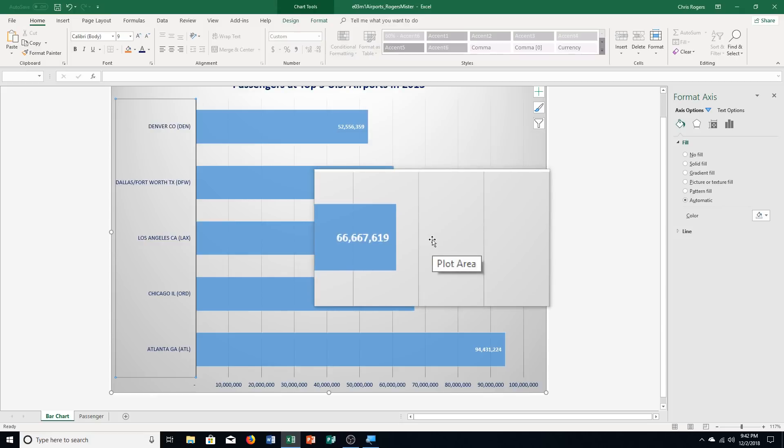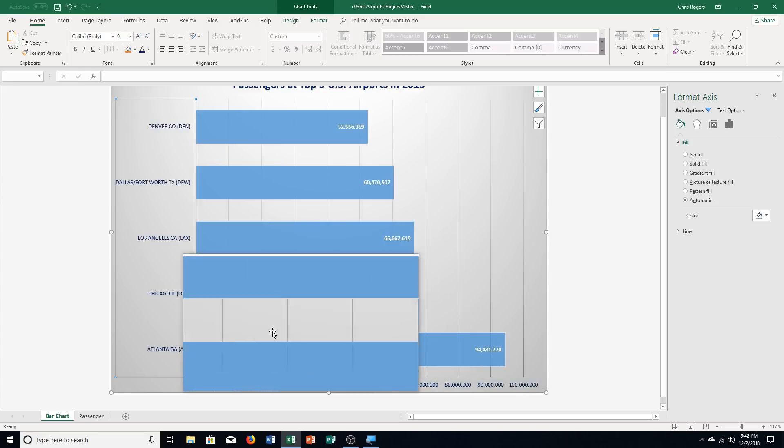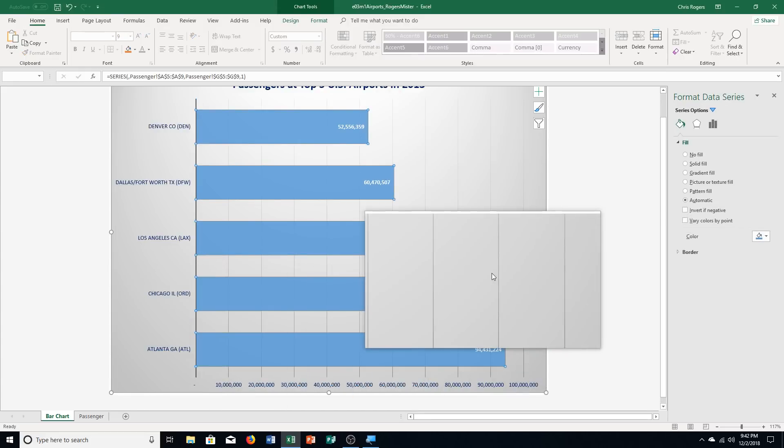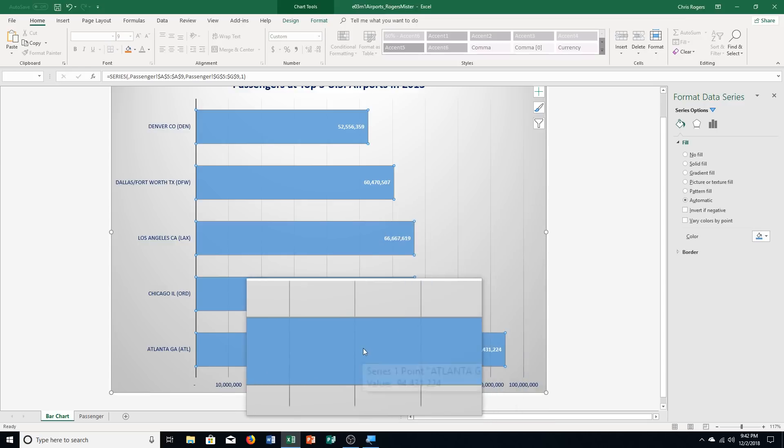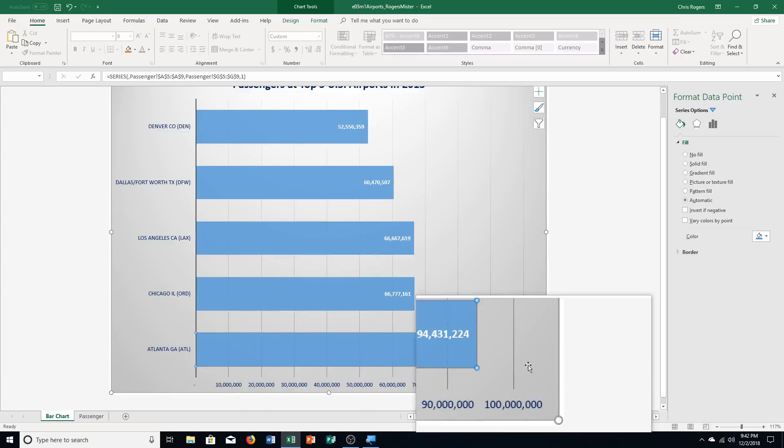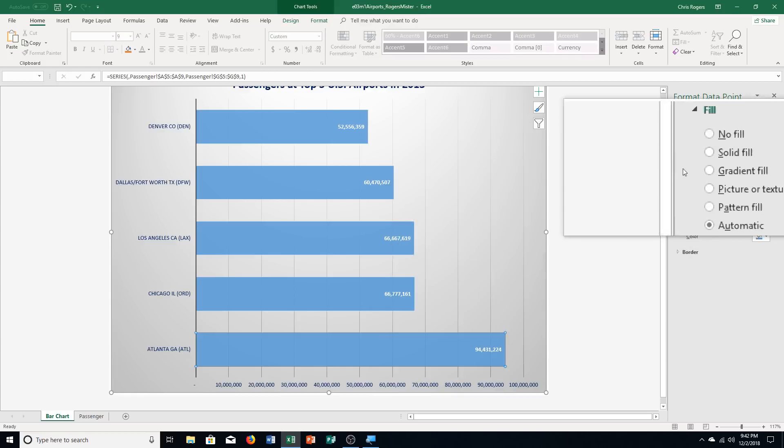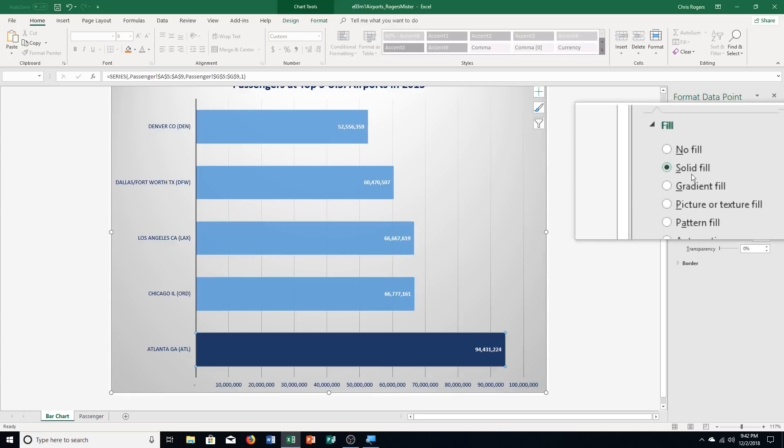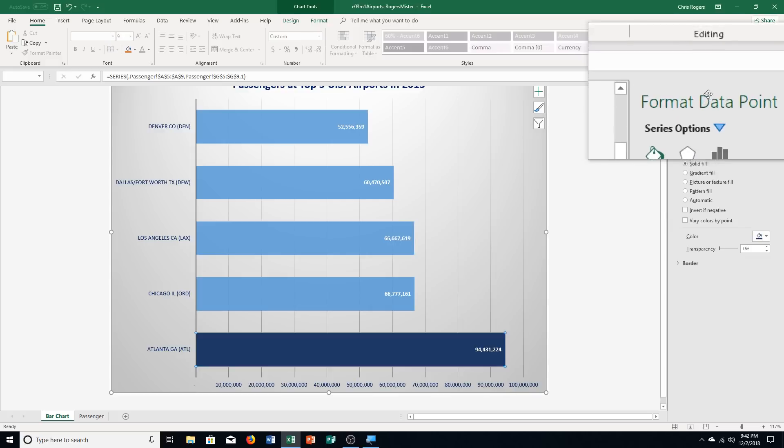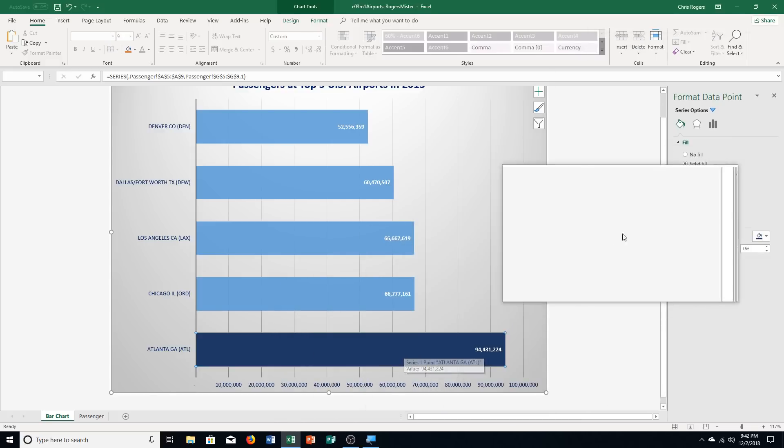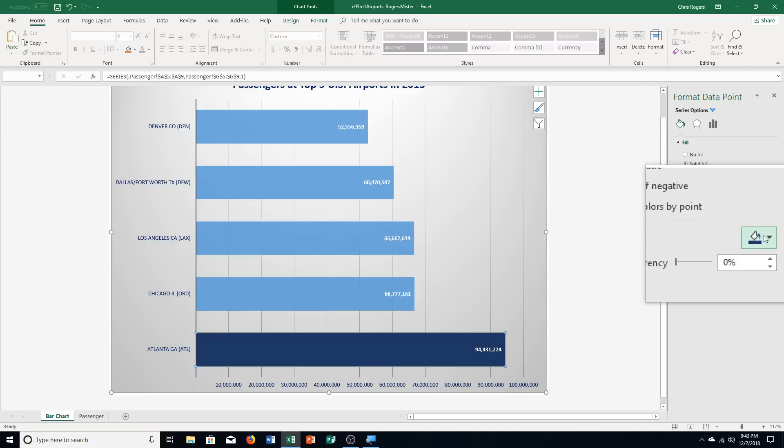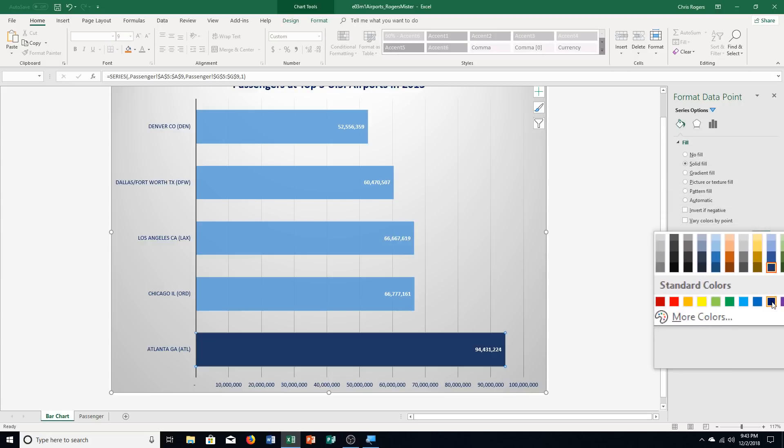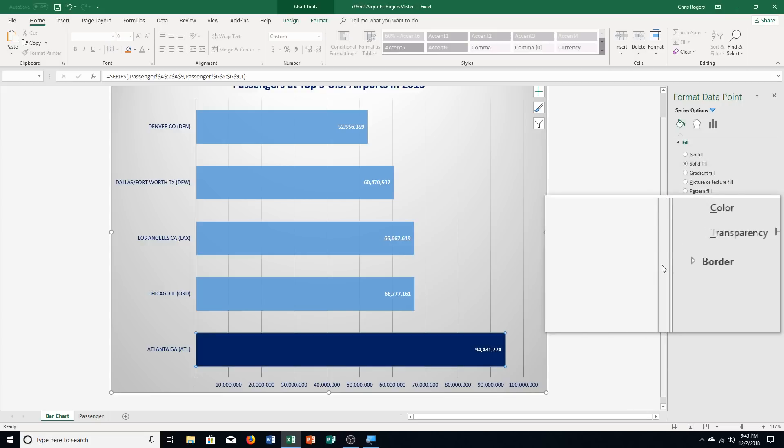Then it says format the Atlanta data point. So I've got my Atlanta right here. I click on that. With dark blue fill color. So I actually need to click on it one more time by itself. You see it's now just selected. I click the solid fill button up here. My format data point task pane. If you went and got rid of this by accident, just right click on it and choose format. And of course, I'm choosing dark blue color fill. So I'm going down here. Right there.